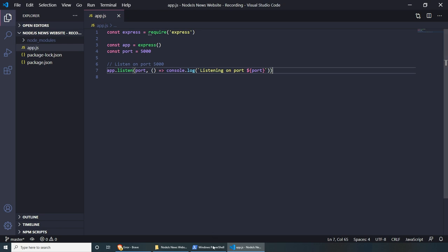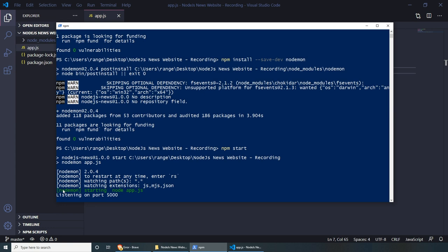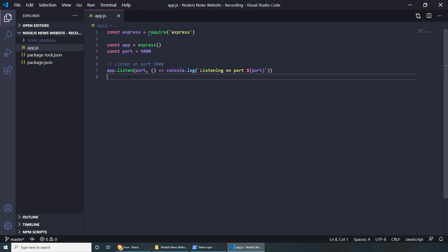If we run the project now from PowerShell with npm start, we should get a green line saying starting nodemon app.js, listening on port 5000. If we go to the browser and visit localhost on port 5000, we'll see 'cannot get' — and we will get to all of this in a second. We're going to have to set up our project folders first: views, routes, partials, CSS, and so on. Let's set up our project and do everything one by one.